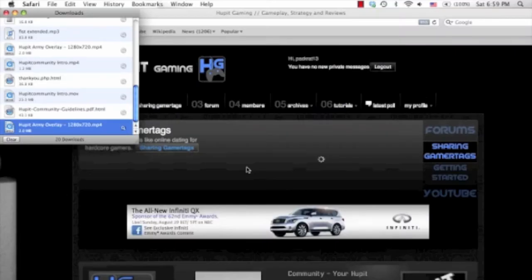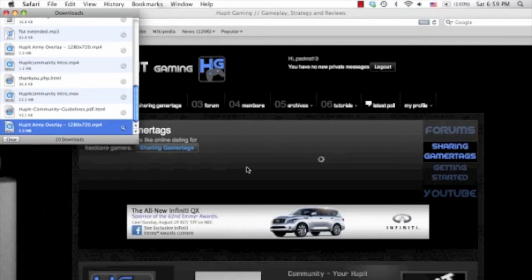Hello Hubbit Gaming, my name is FireForever26 and I'm here to bring you a quick tutorial on how to use the Hubbit Army Watermark in the editing software of iMovie if you're a Mac user like myself.